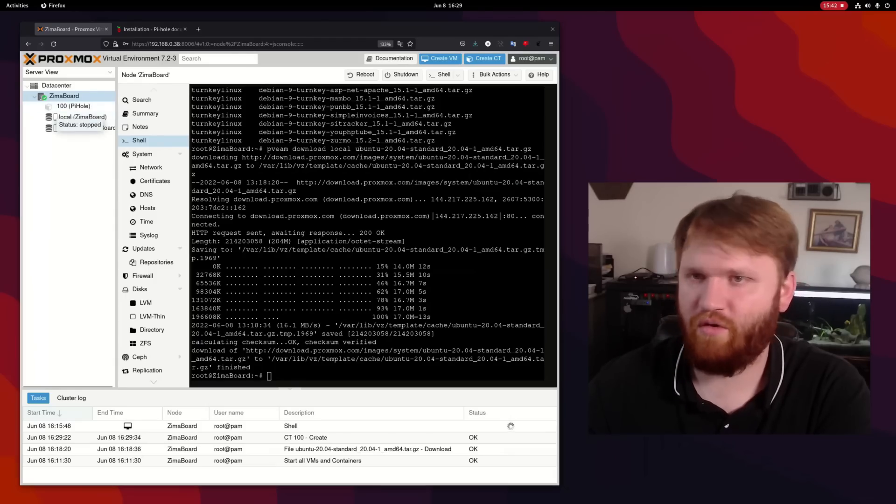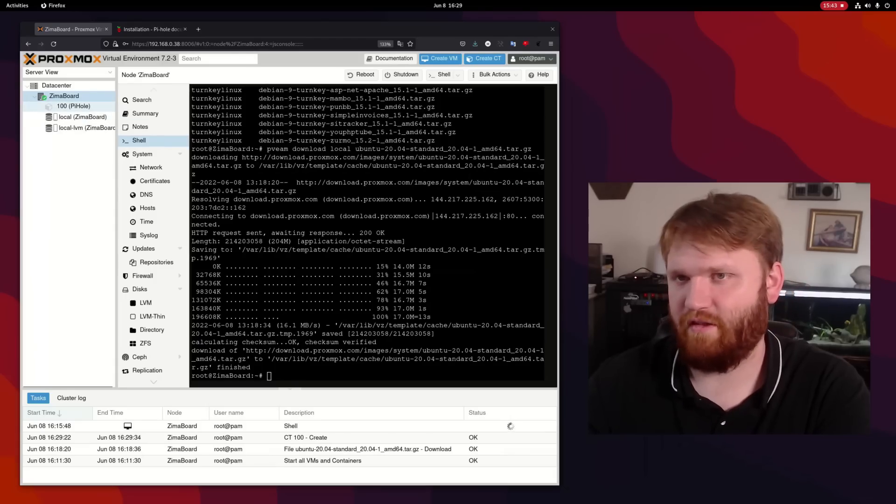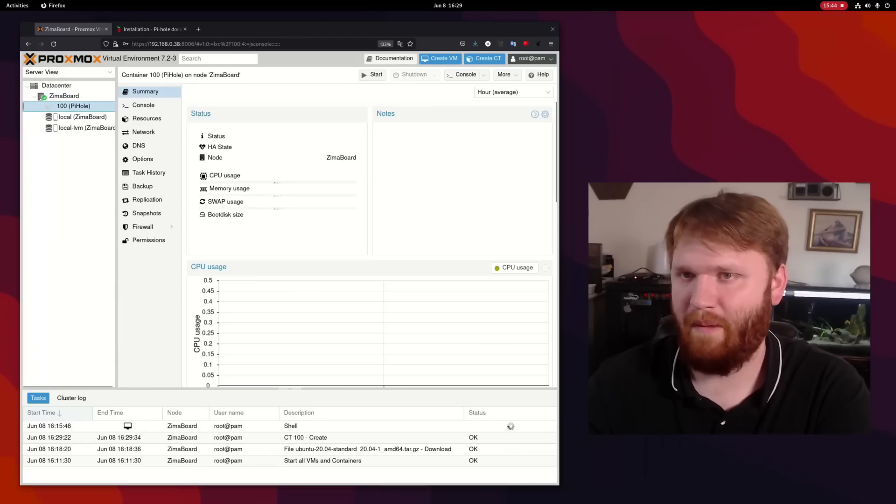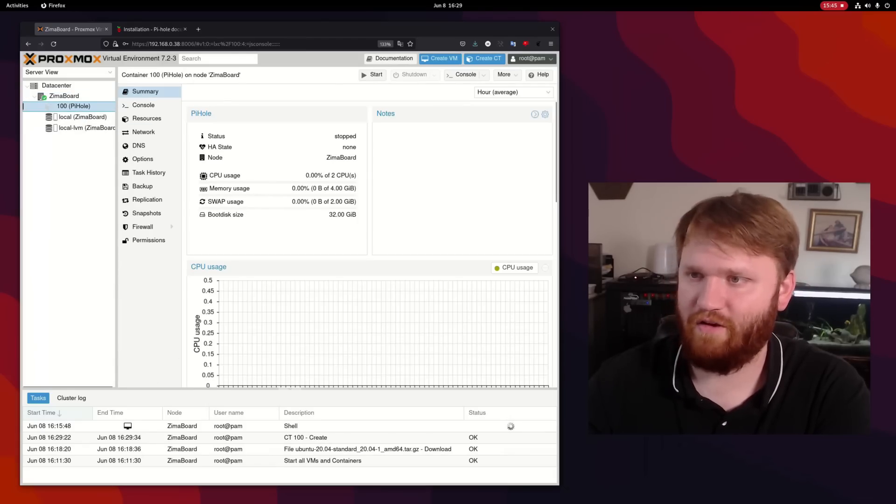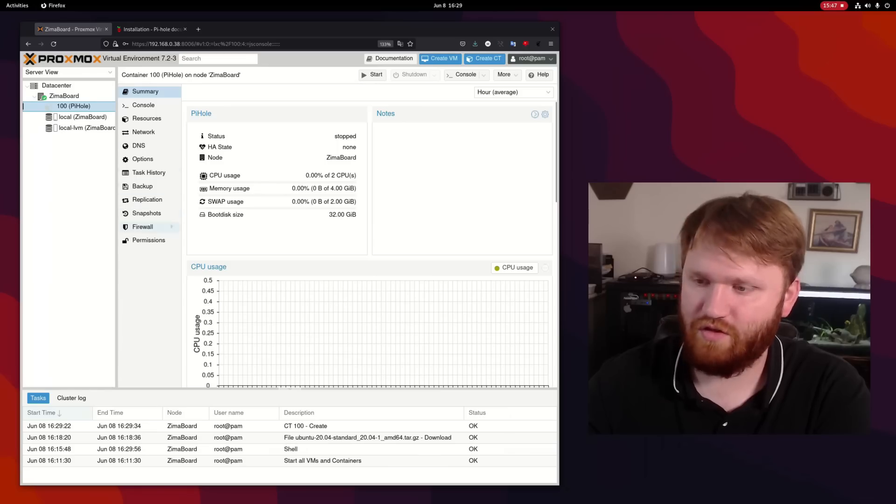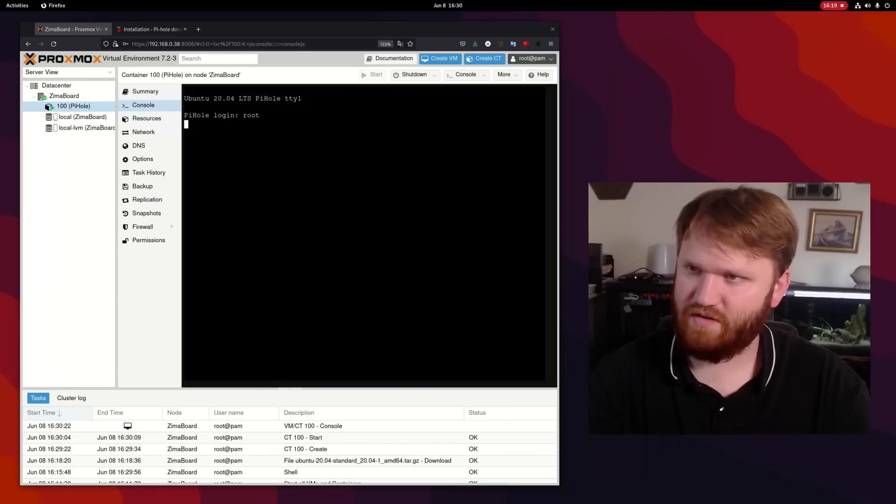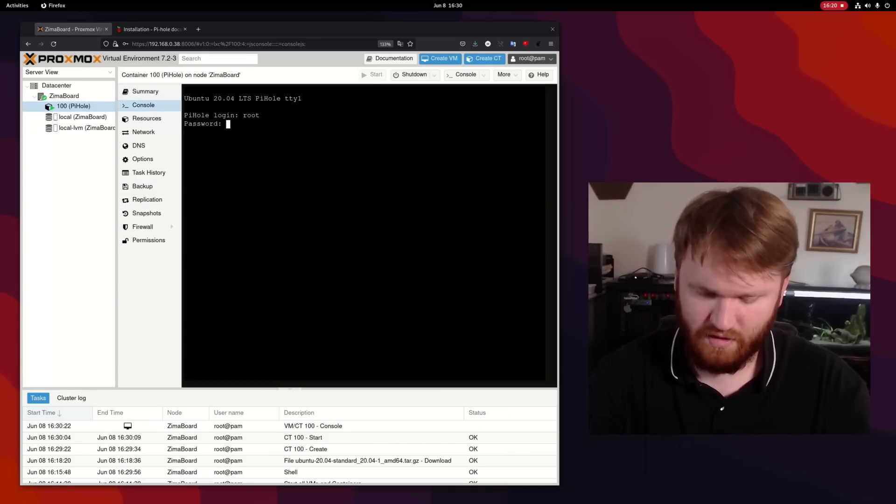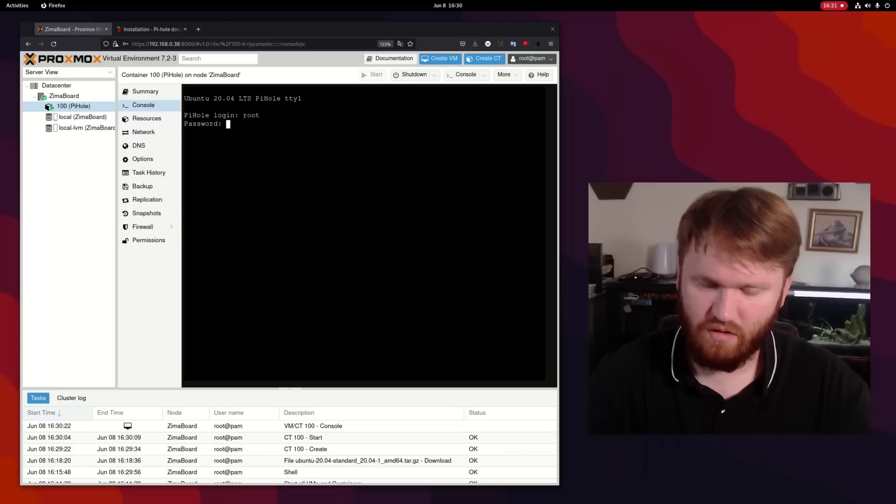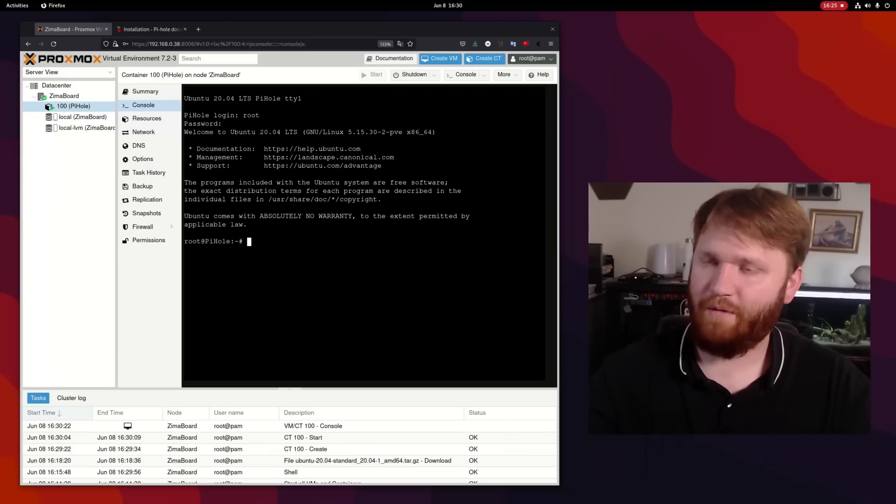So I should be able to close out of that. And right here, we can see the little square for my Pi-hole container. Go ahead and click on that. We should be able to start this up. I believe this is root and the password. There we go.